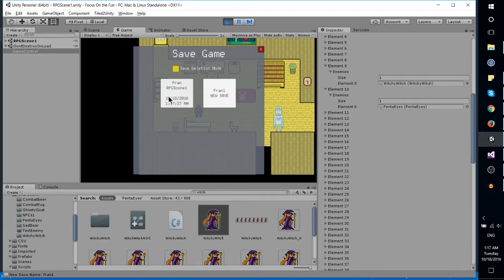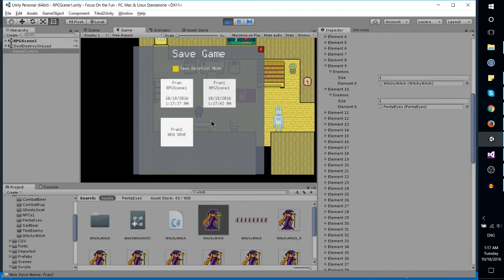Once you hit it, it immediately saves the file and timestamps it. We can overwrite that by clicking on it, and we can also save to a new save. I'll probably add some kind of confirmation so you don't accidentally overwrite your old save files.